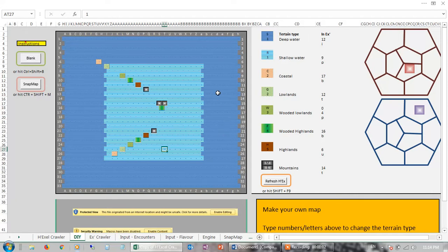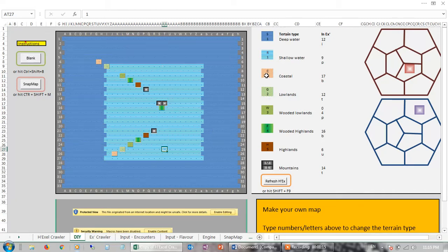Now one thing that's a little bit of a wrinkle is that I've got these two zones — this outer zone and inner zone — because, for example, I've got two ones: a one here will give you deep water, whereas a one here will give you shallow water. It's just a way of making it a bit more customisable, and likewise I've got coast and lowlands.